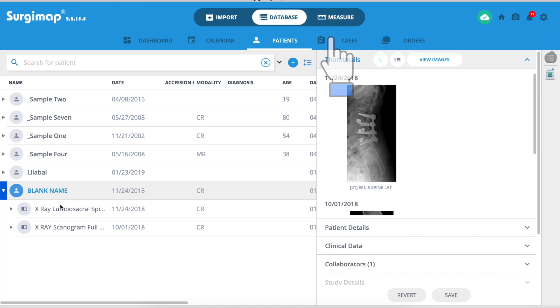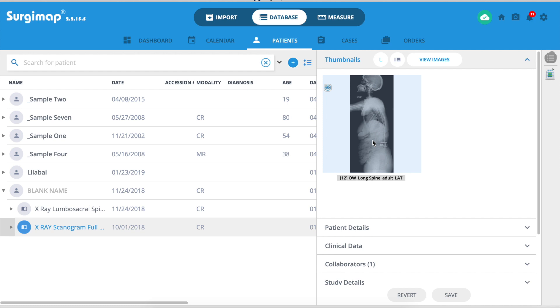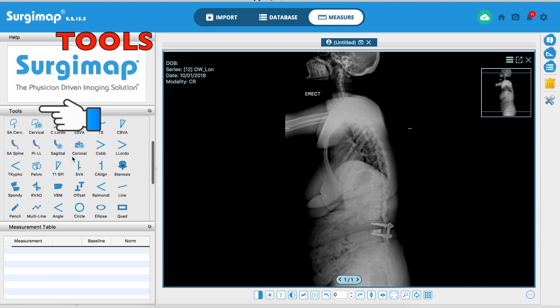The second tab is the database and the third is where you do the measurement. The database is a collection of all your cases. Here I'm going to import this case into my database — a full spine DICOM lateral view — and then the measurement window shows up when you double click on it.